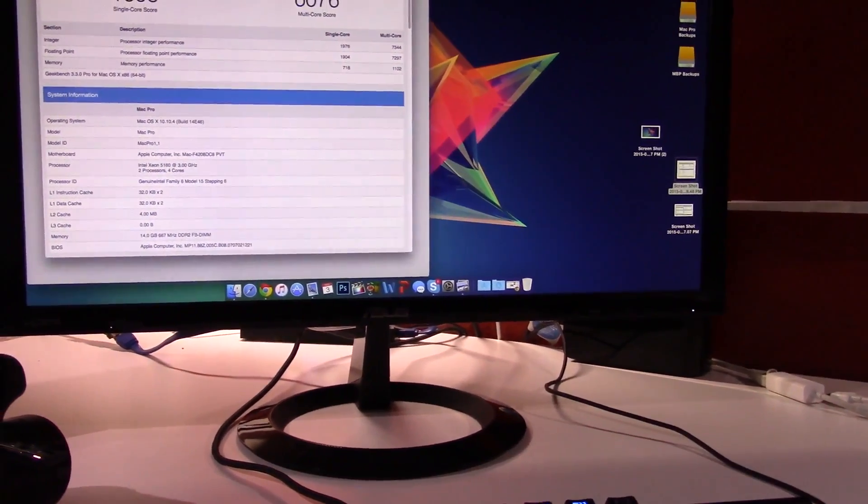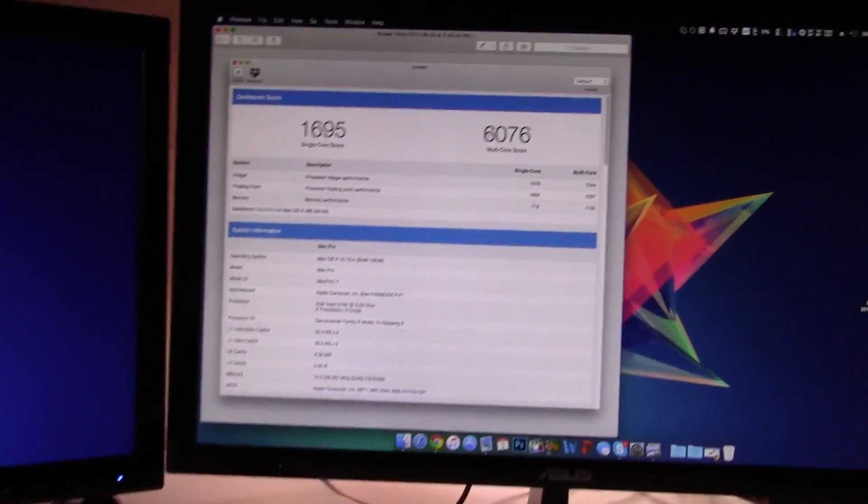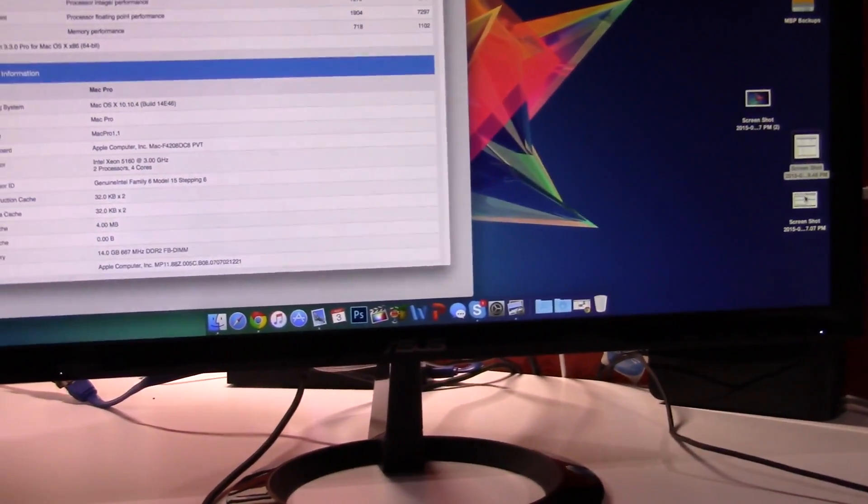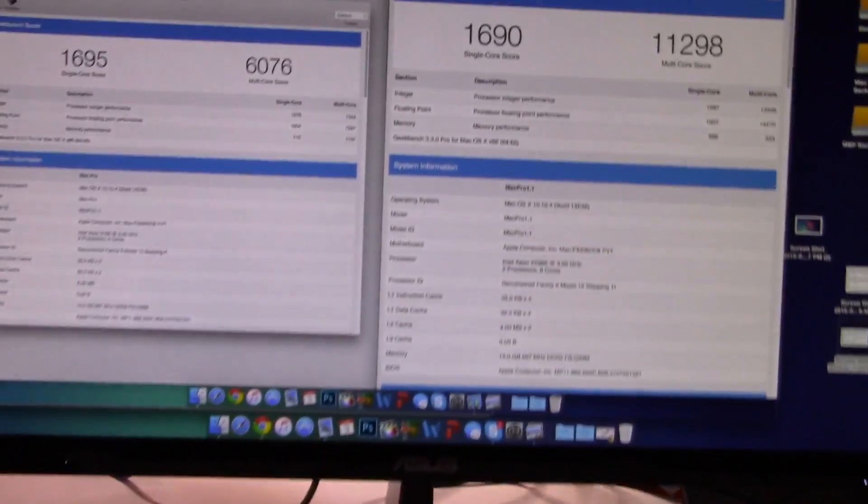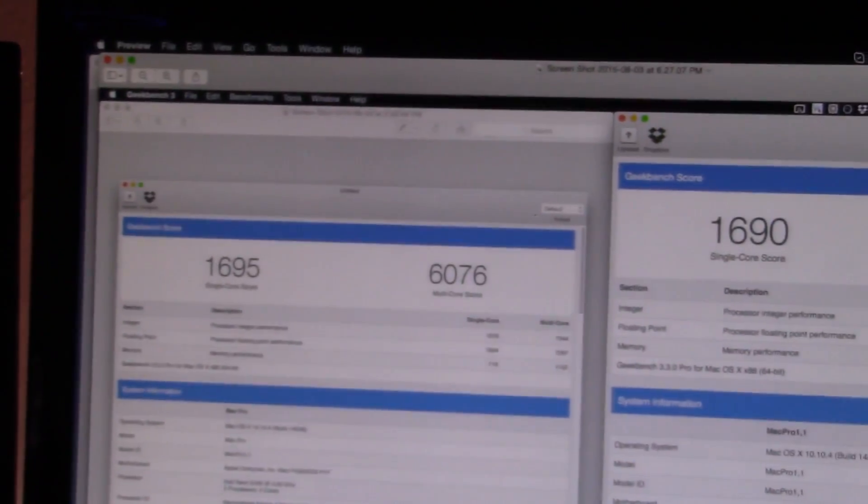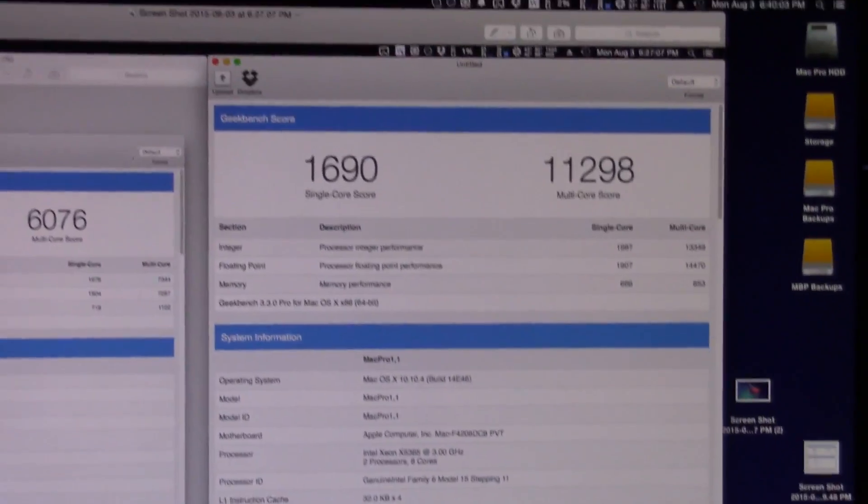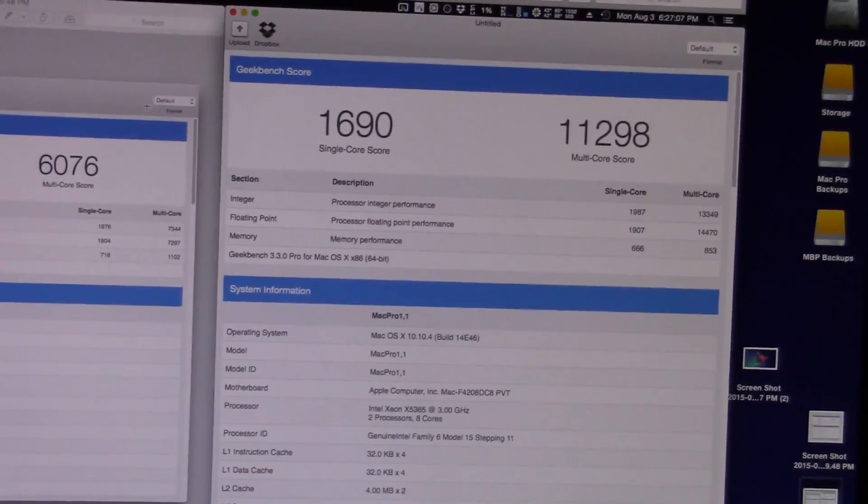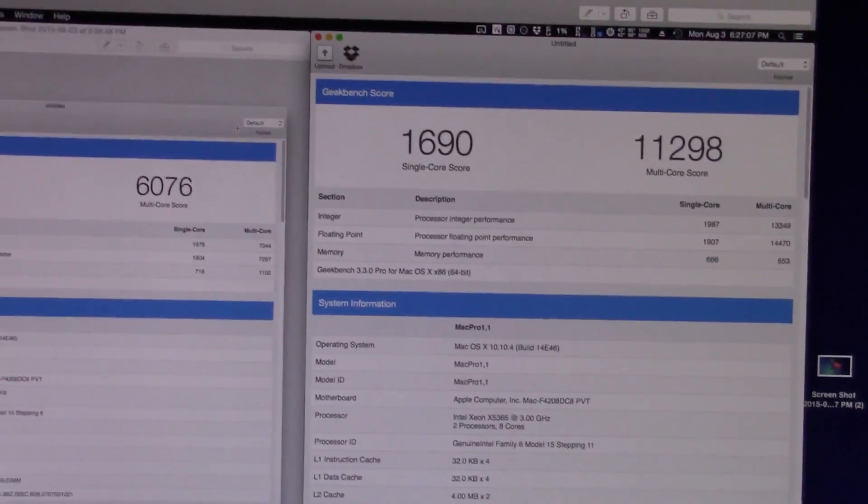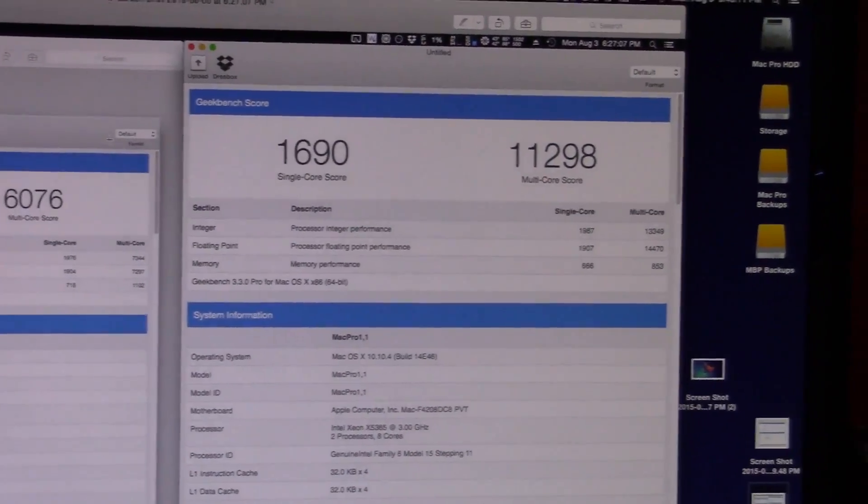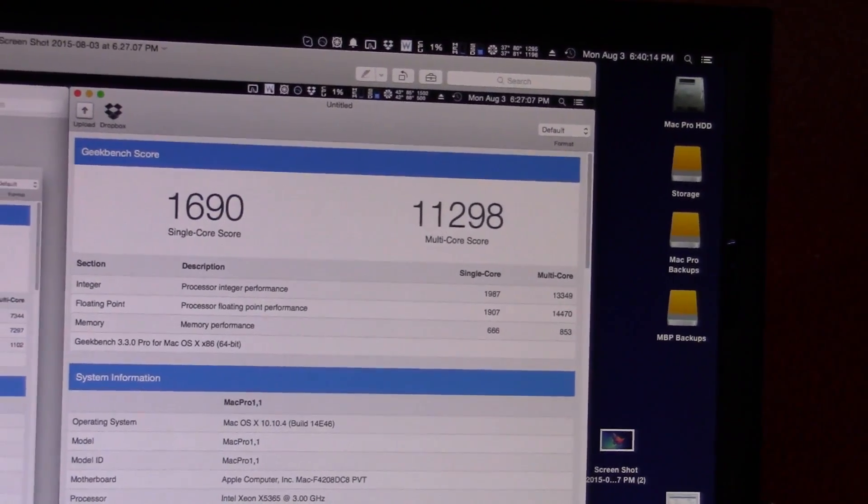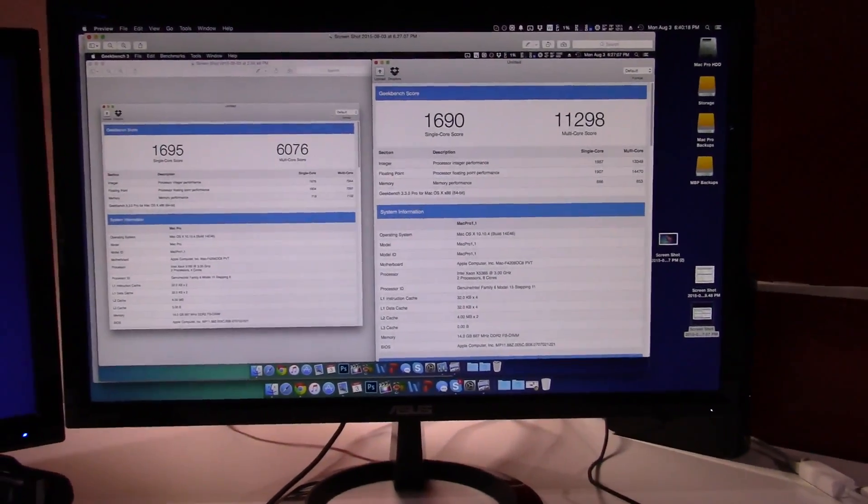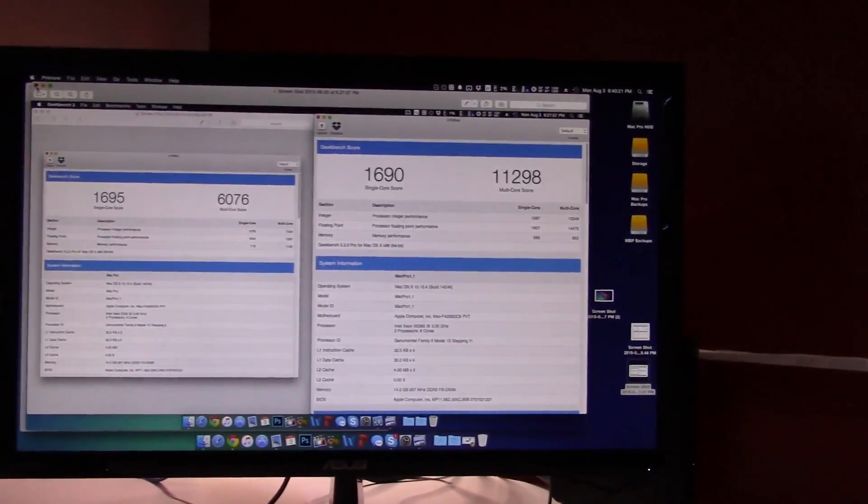So we have the previous score here, which is 1695 in the single core and 6076 in the multicore. And then we have the new one. We got 1690. So about the same. That's just variations in the benchmark. Then we got 11298. And this is actually the benchmark we took before we did the firmware upgrade. We did the firmware update and the multicore went up to 11,600. So we went up about 300 points. The firmware update did help the performance a tiny bit.